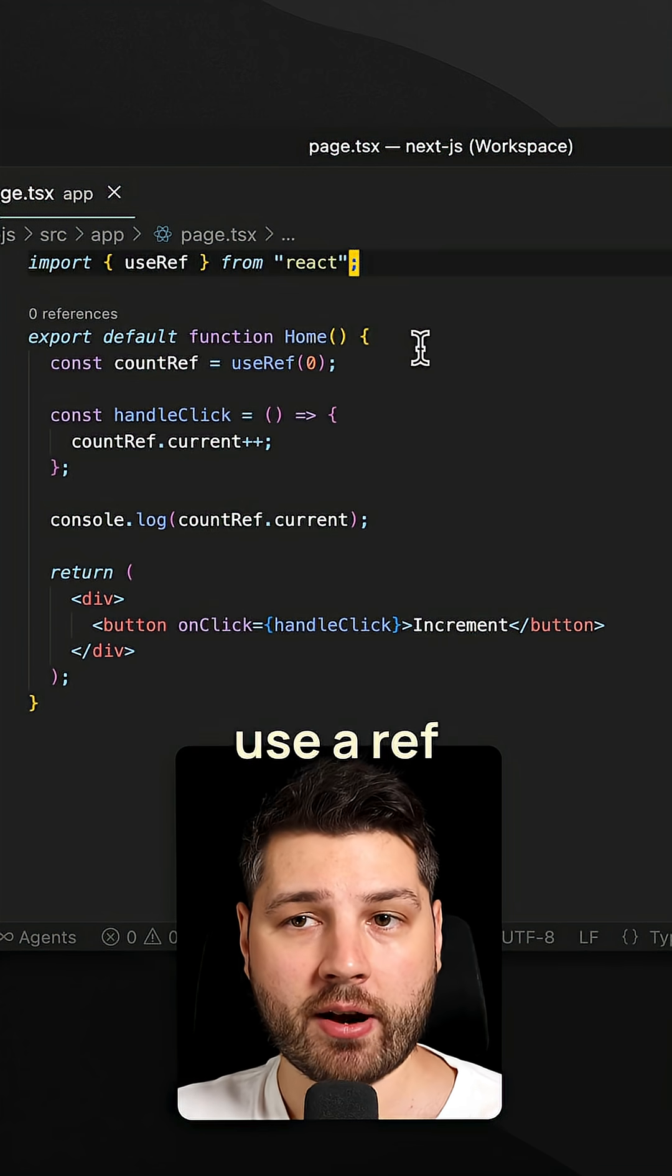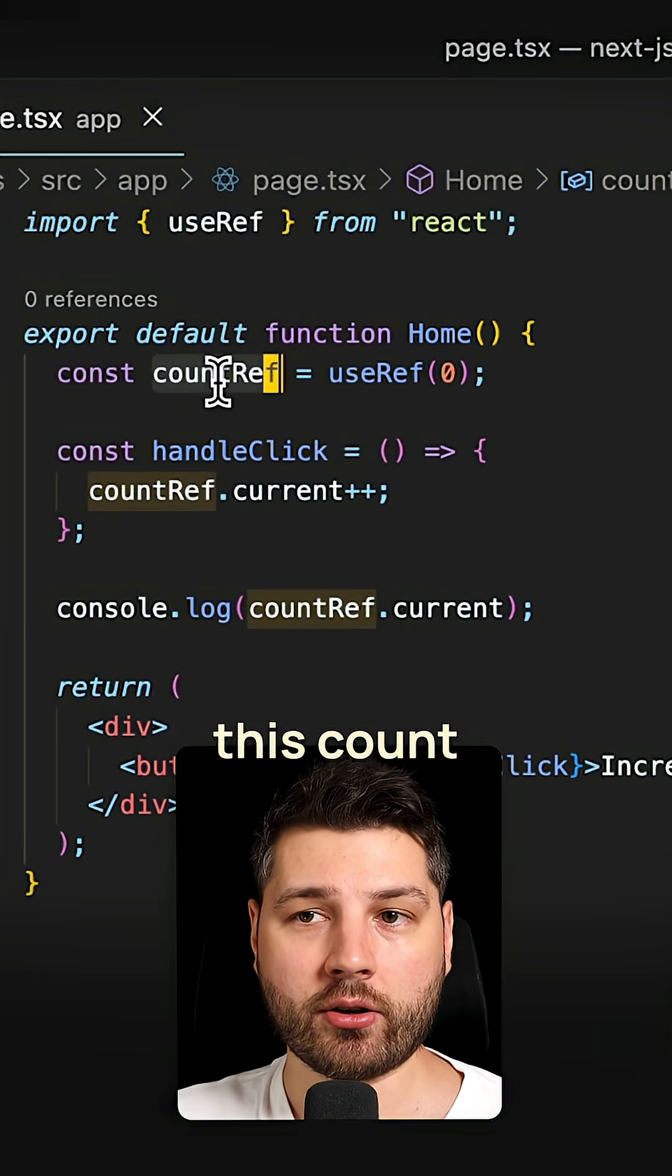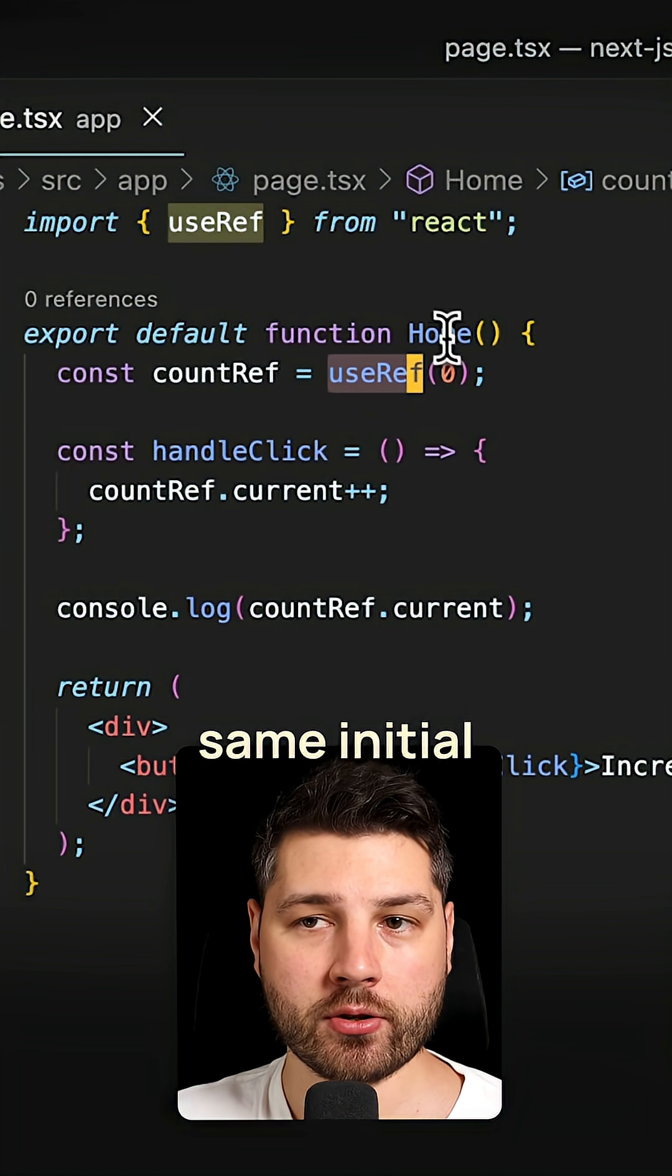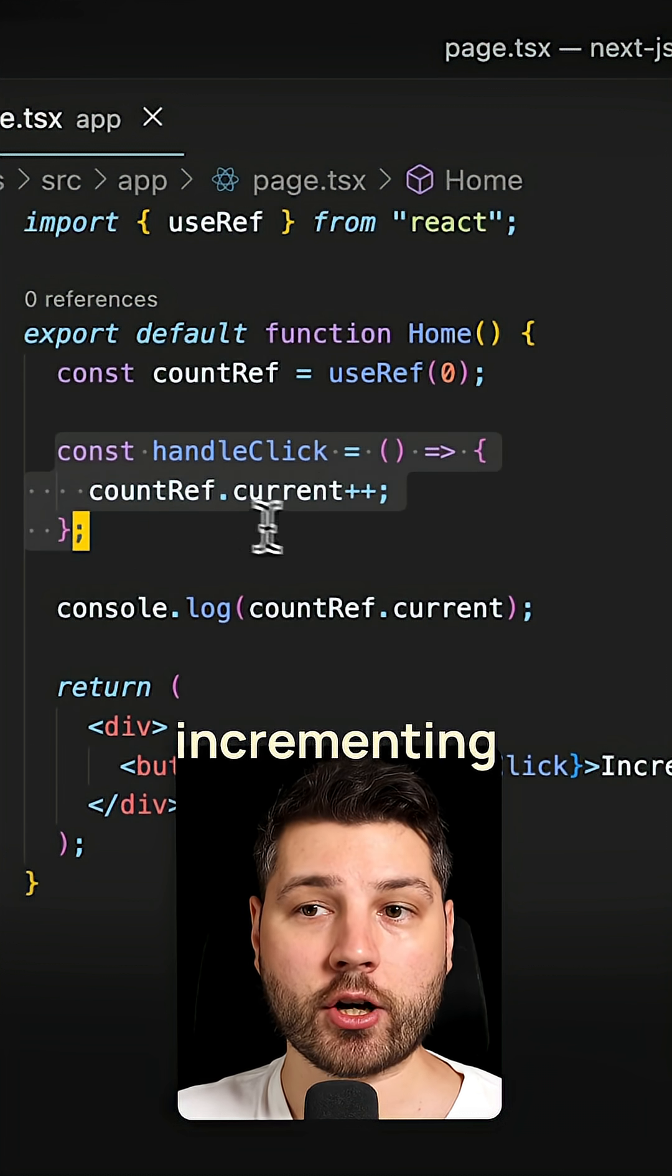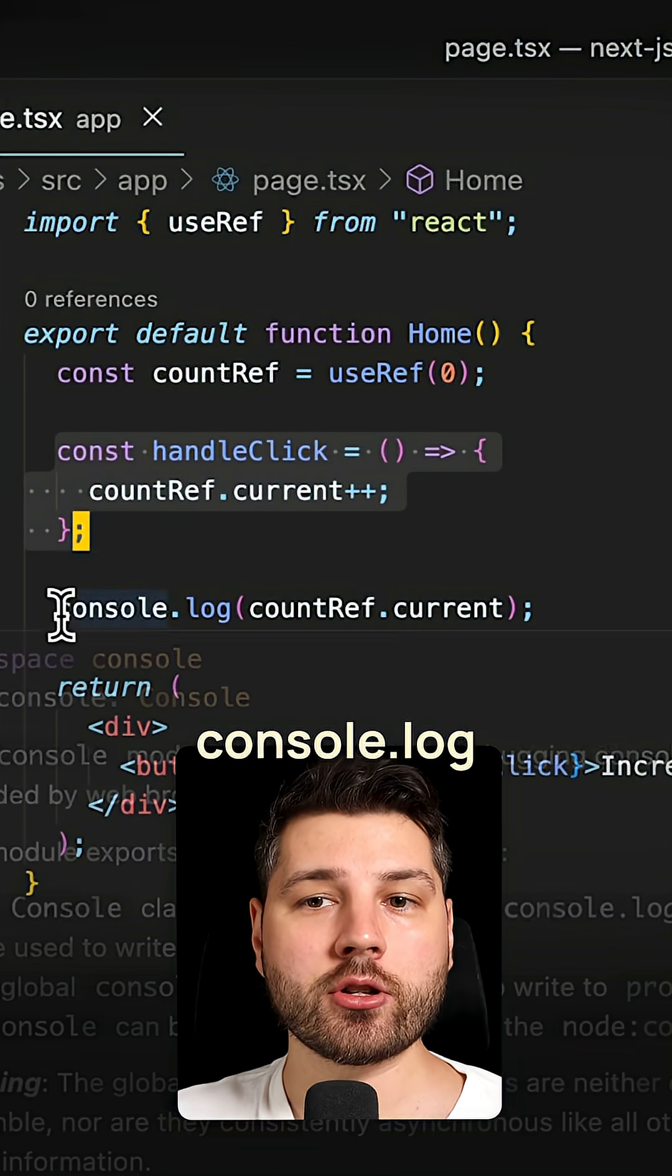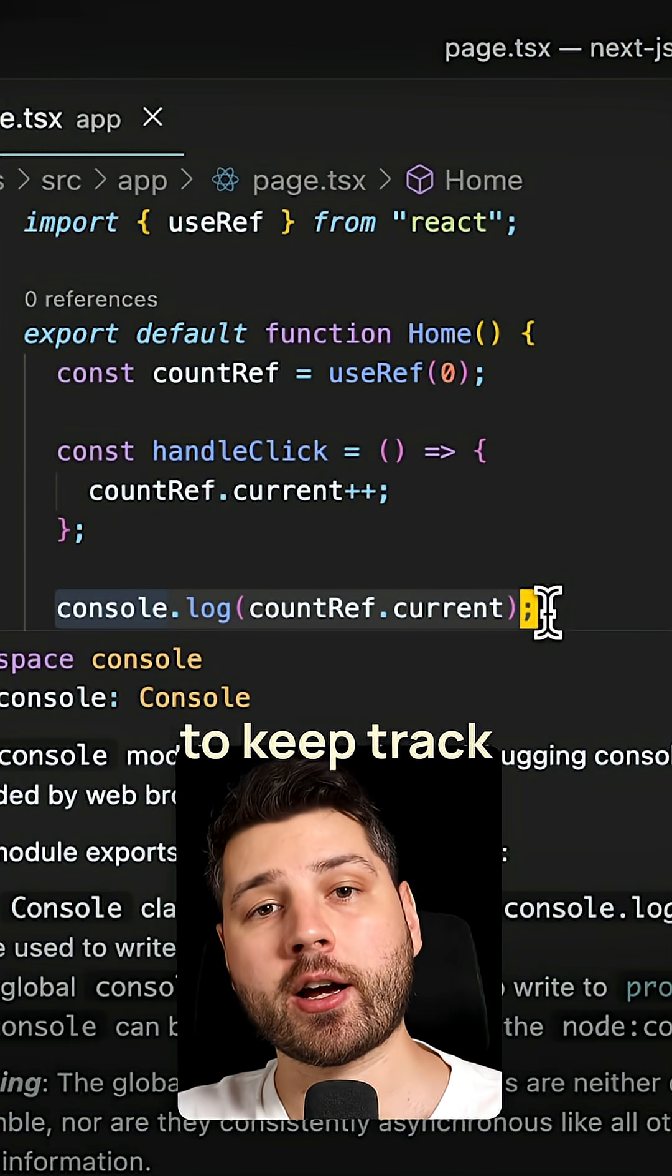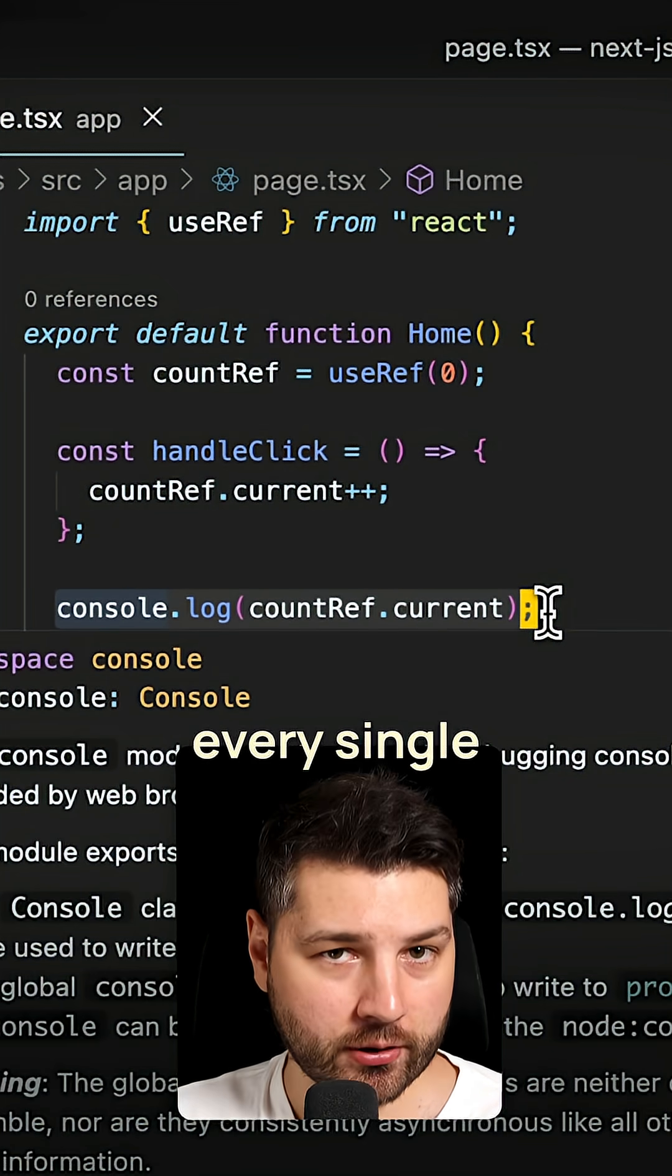If we change it and use a ref instead, like we have here, we have this countRef we're using the useRef hook from React with the same initial value. Then in our handleClick function we're incrementing the ref. Then this console.log over here is going to keep track of that incremented value of the count and log it every single render.